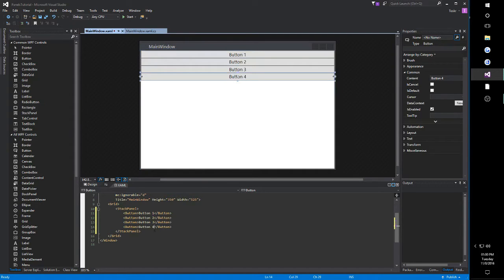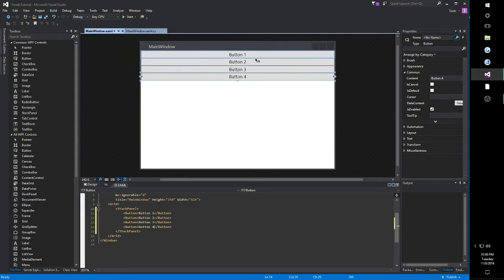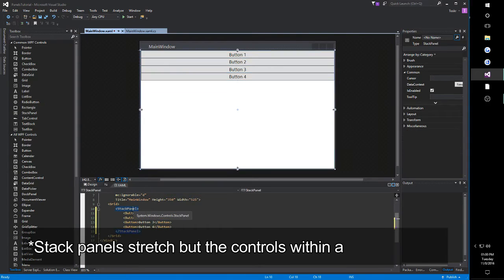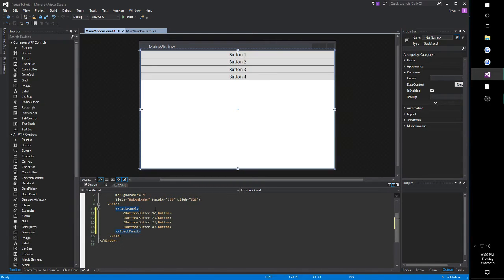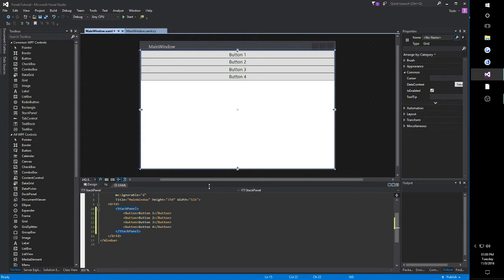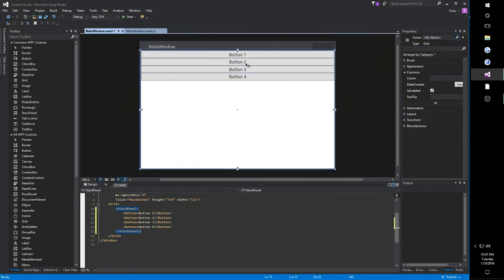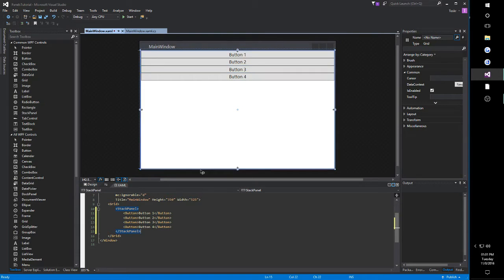Now, notice the buttons fill the entirety of the stack panels width. This is the function of the button itself rather than the stack panel. Not all controls will fill the entirety of the stack panel. Those are usually what you use dock panels for if that's what you want, which we'll be covering after this. So, again, notice the default orientation is vertical. These buttons will be placed above and below one another based on the hierarchy they are placed in the stack panel.